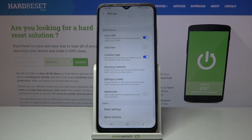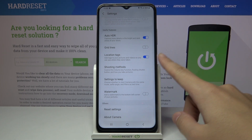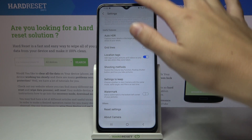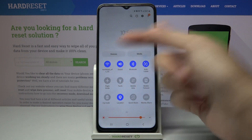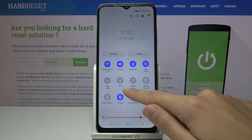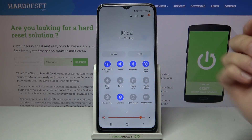An important thing is that to make it work correctly — when we want to save the actual location of our photo — we have to be connected to the internet, for example via Wi-Fi or mobile data, and we have to turn on the location on this device.